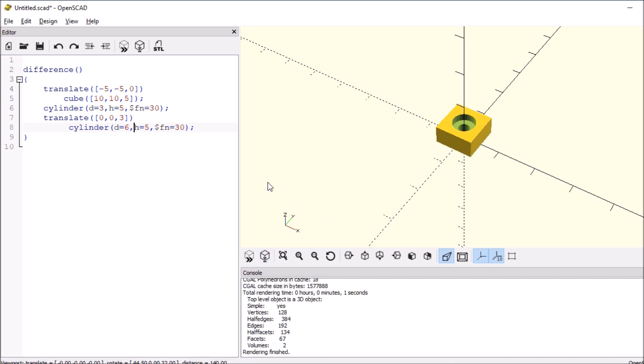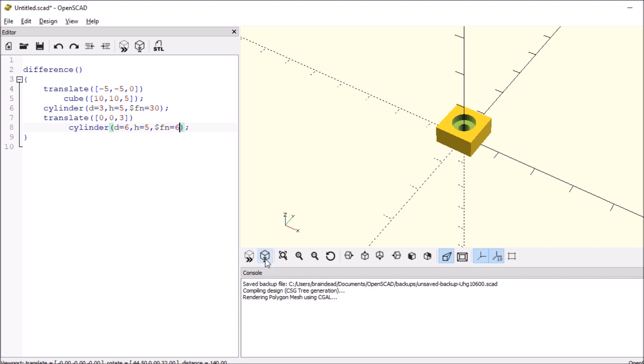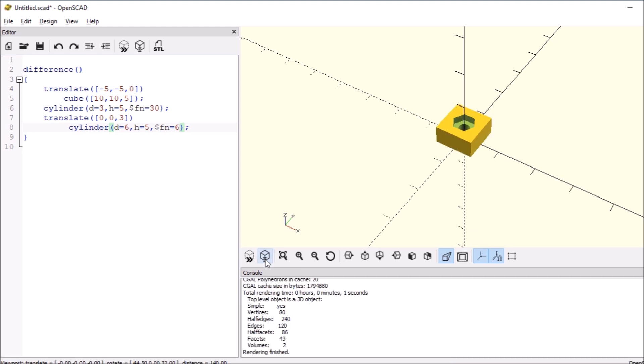So currently it's circular. So what we need to do to make it a hex nut is say that it has 6 sides and then re-render. And there you go.